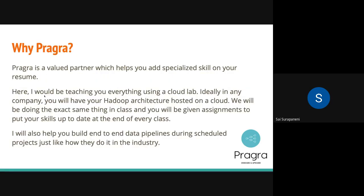Why Pragera? Pragera is a valued partner that helps you add a specialized skill on your resume. In this class, I will be teaching everything on a Google Cloud Lab, just like how you work in a company. Normally, a bank or an insurance company will have everything hosted on a cloud like AWS, Google Cloud Platform, or Microsoft Azure. We'll be doing the exact same thing on Google Cloud Platform. I'll help you build a lab session on your end so you'll be more familiar with what you're doing and why.